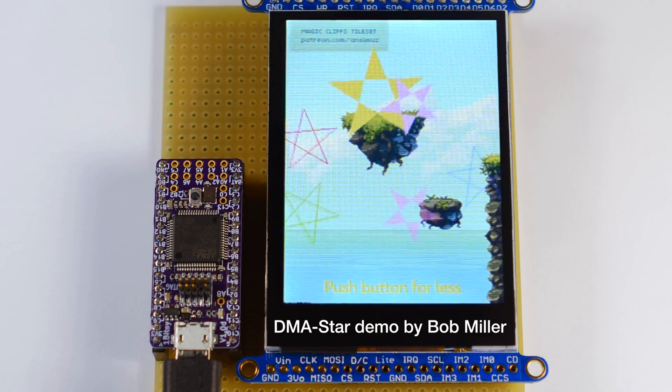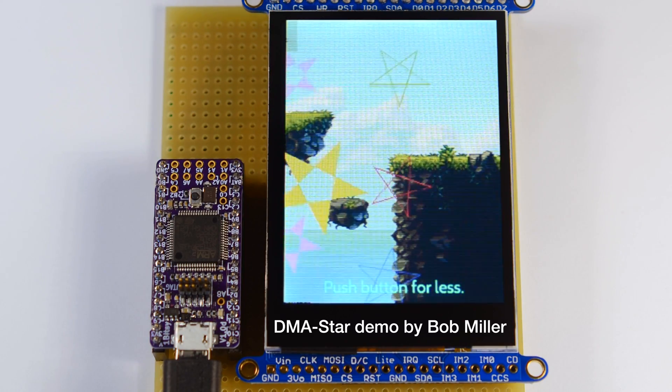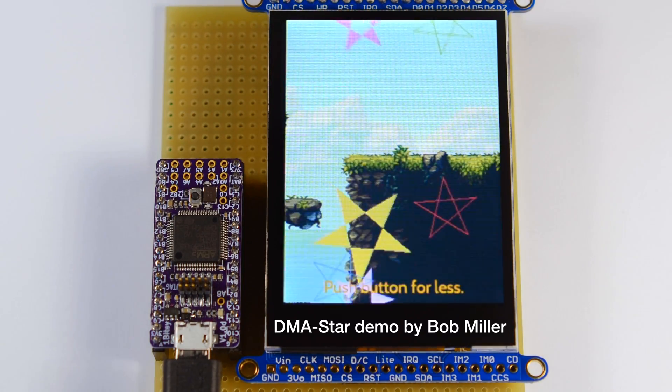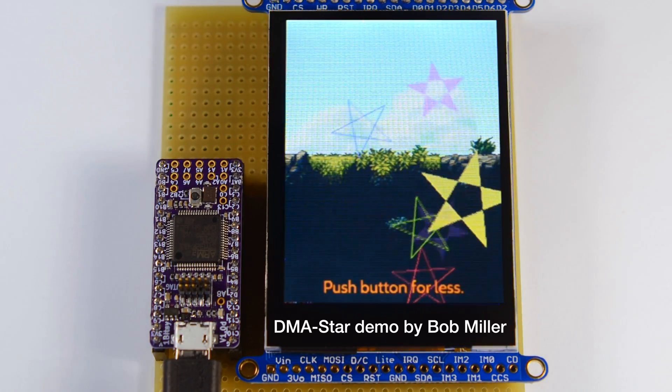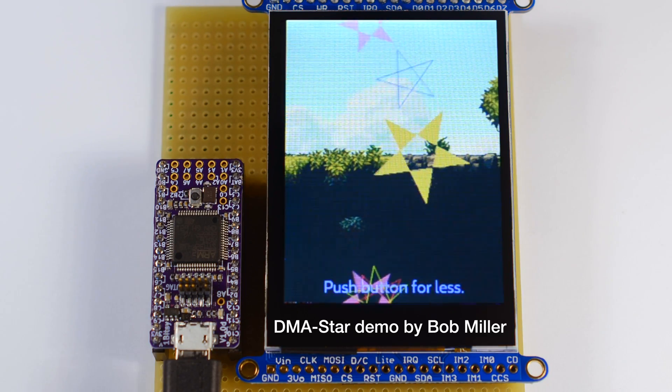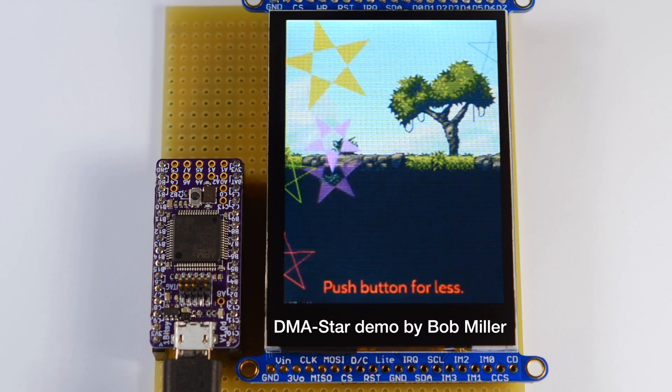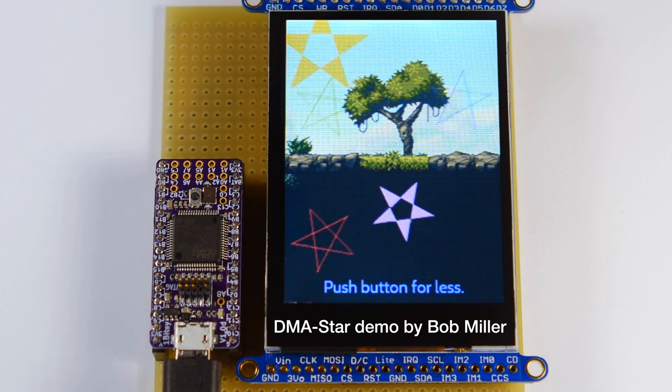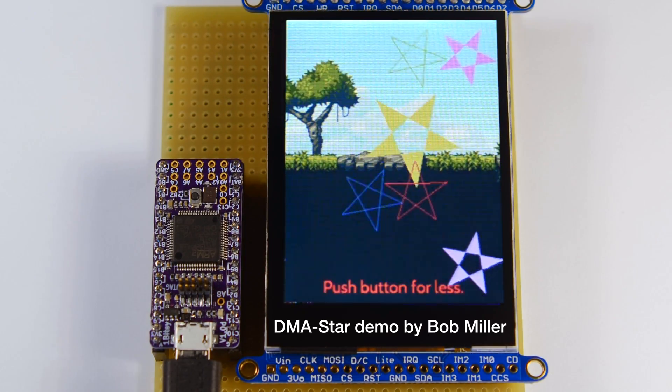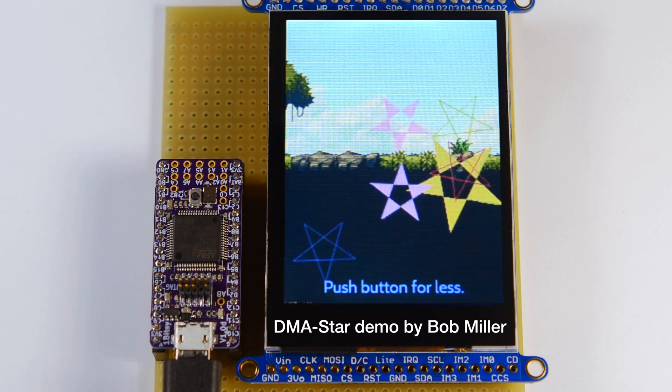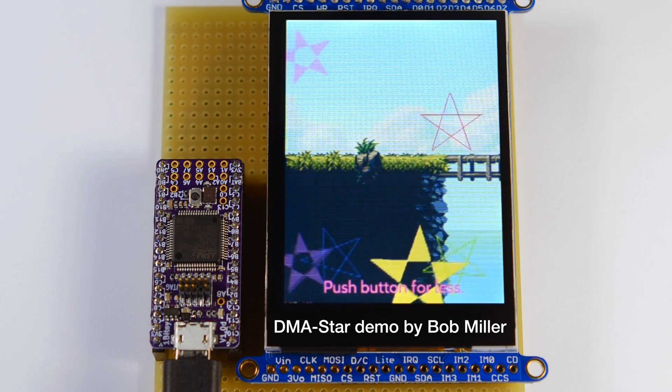OneBitSee does not have an OS or a graphics card. Still, it's powerful enough to render real-time graphics. You are seeing anti-aliased polygons, alpha blending of graphics layers, and scrolling bitmap background rendered at 60 frames per second.